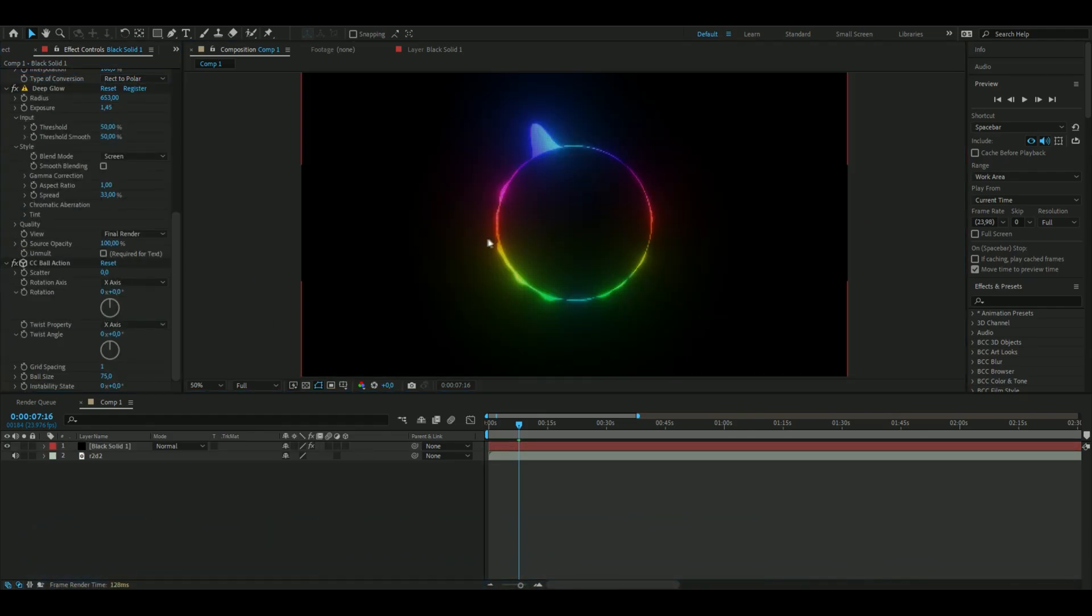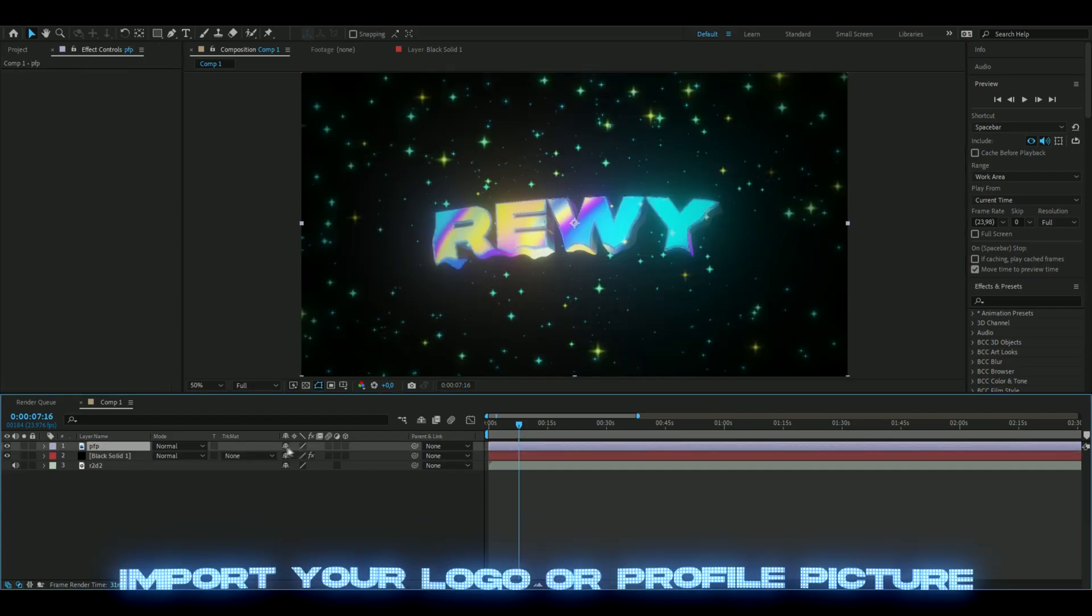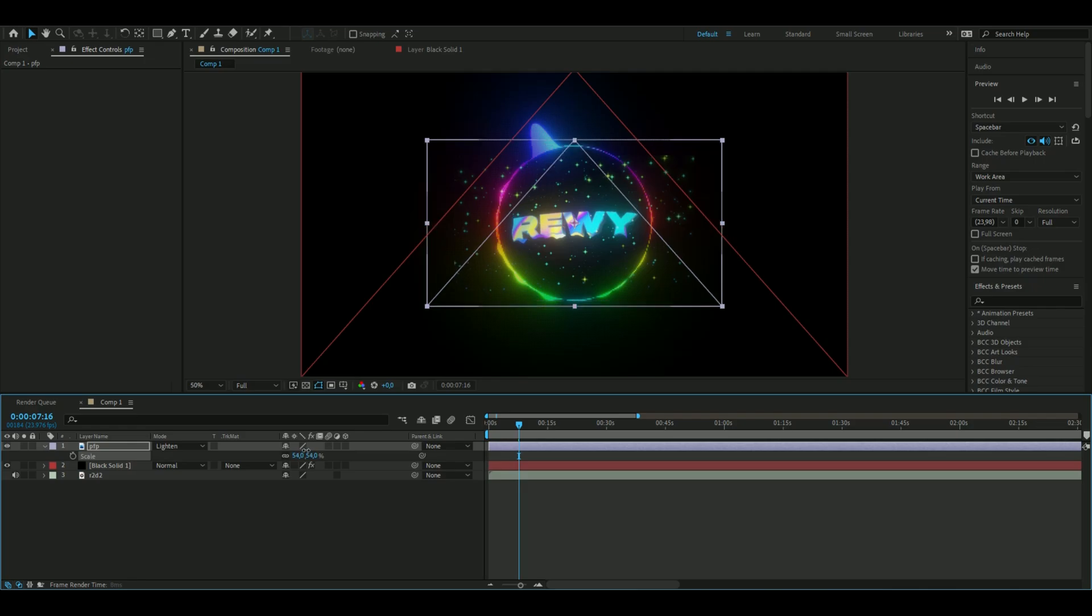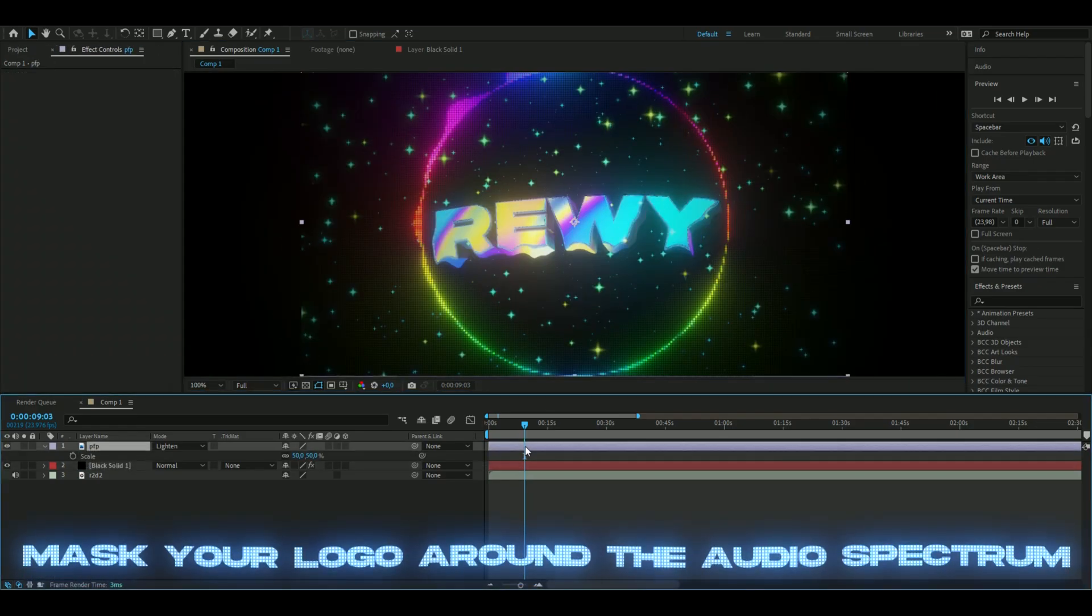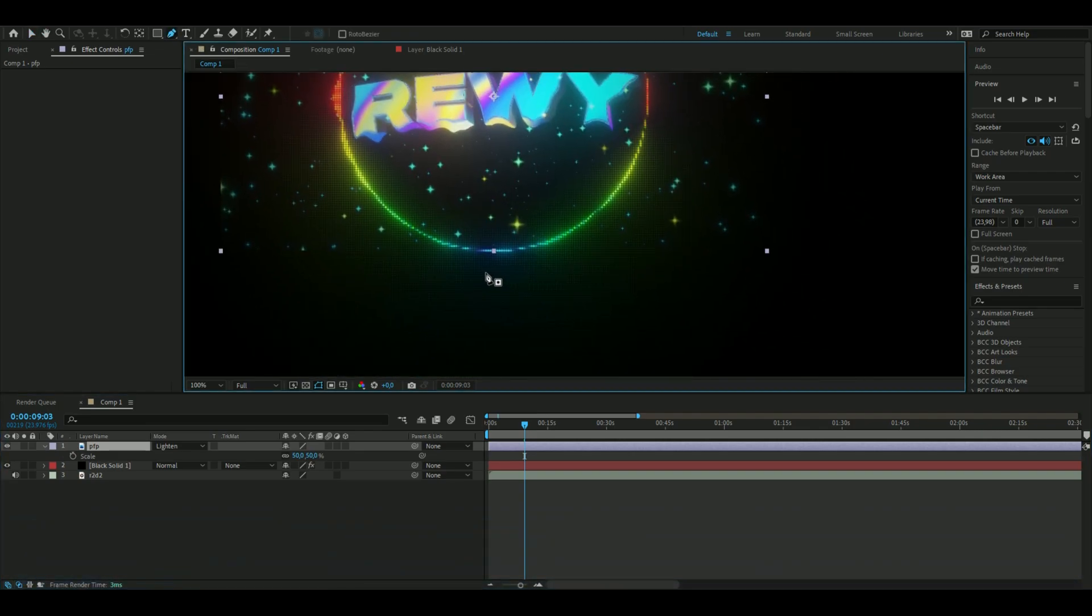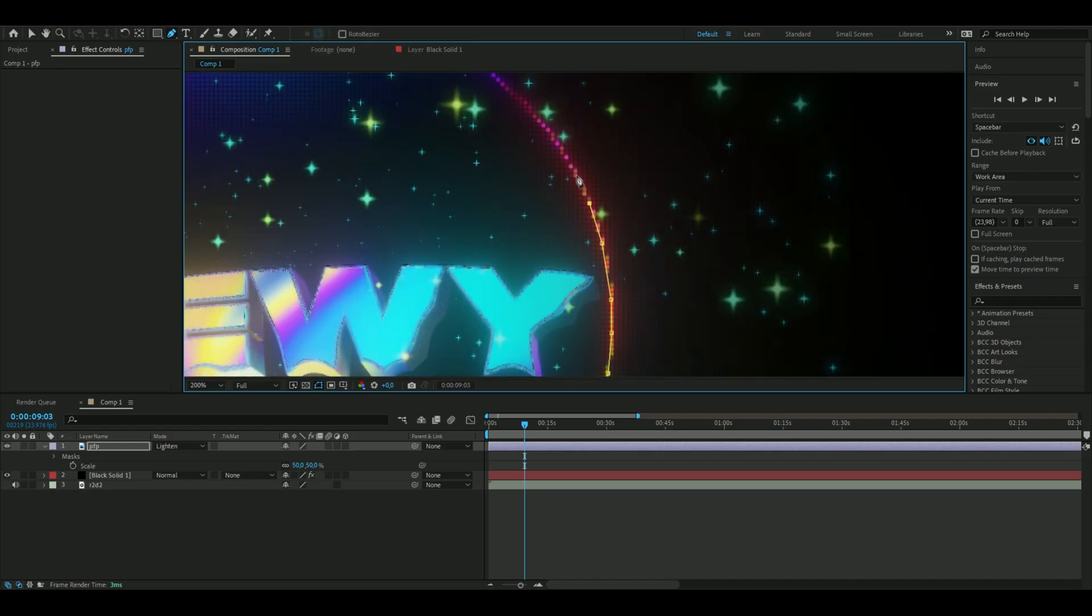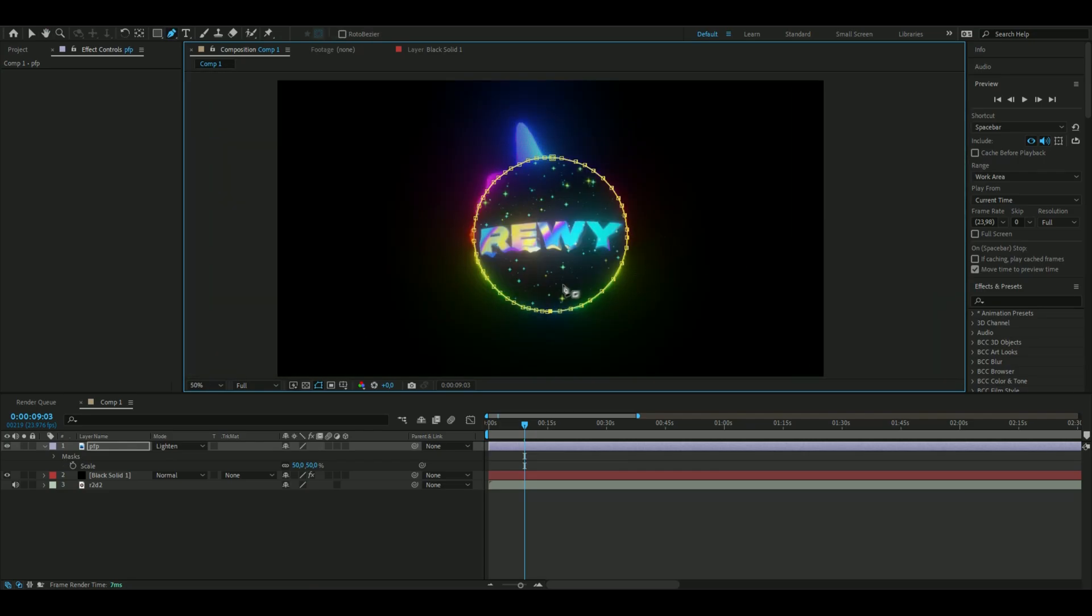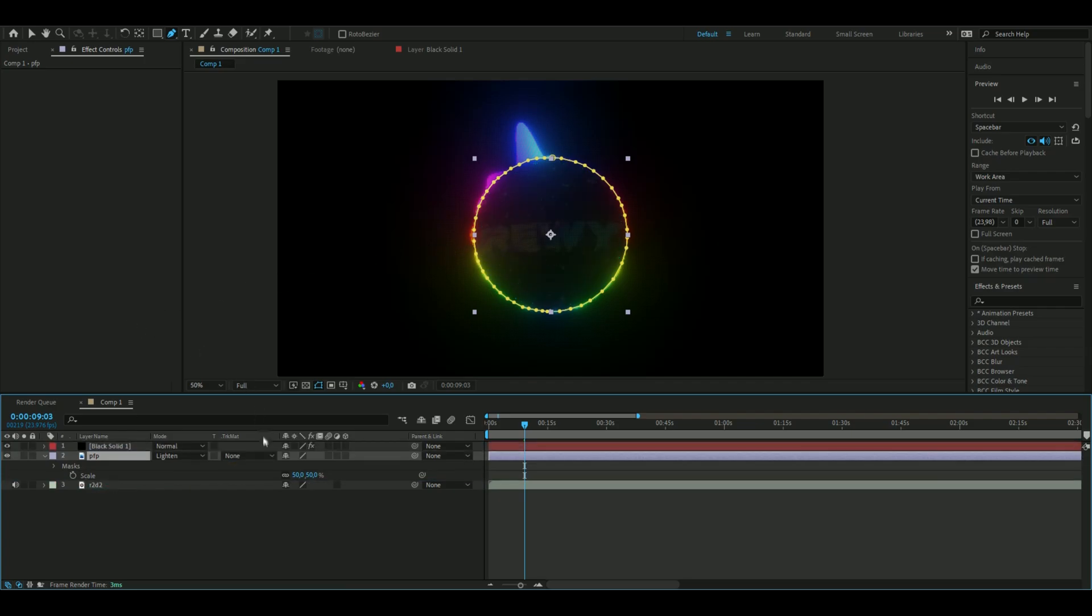Then I want to have my logo in here, so I'm importing my logo, then scale this down and change this to lighten so the name fits perfectly in the circle, something like this. Now we're going to mask this - just take your masking tool. Drag this layer under the whole thing and make this lighten as well.